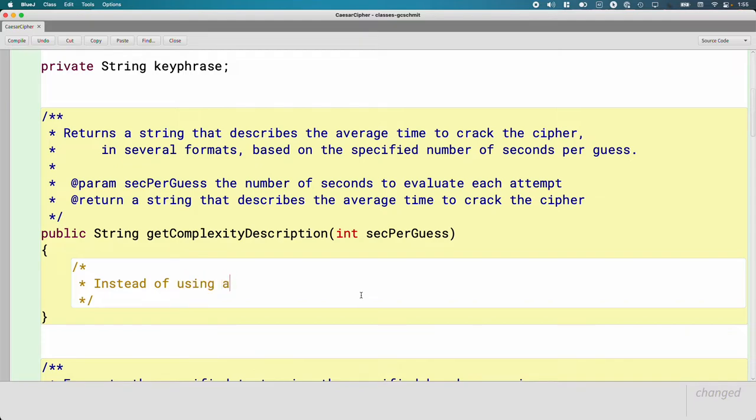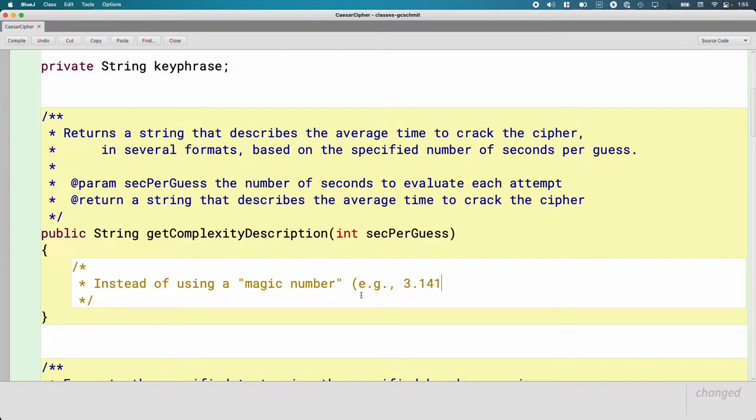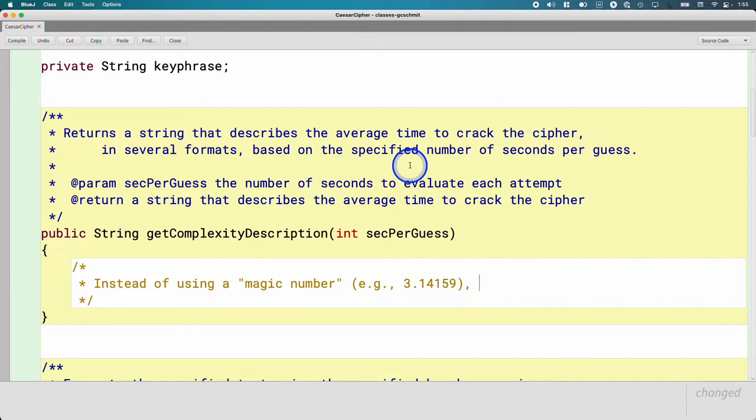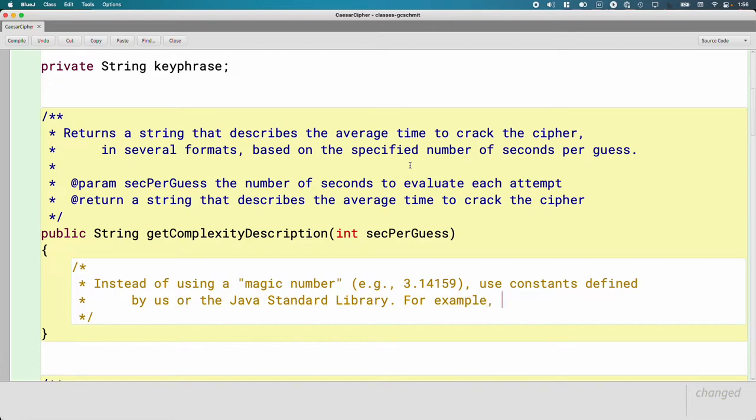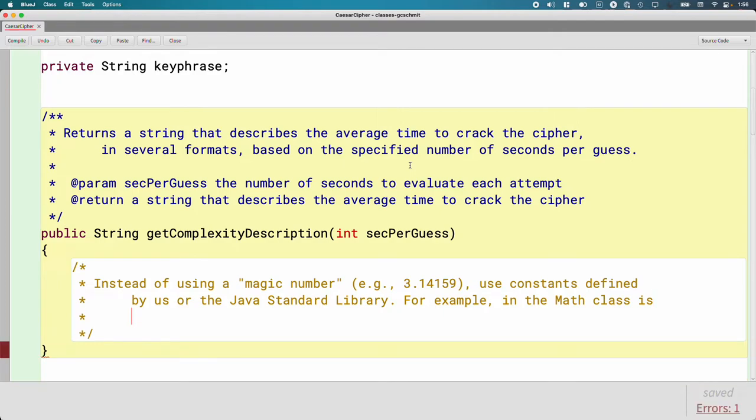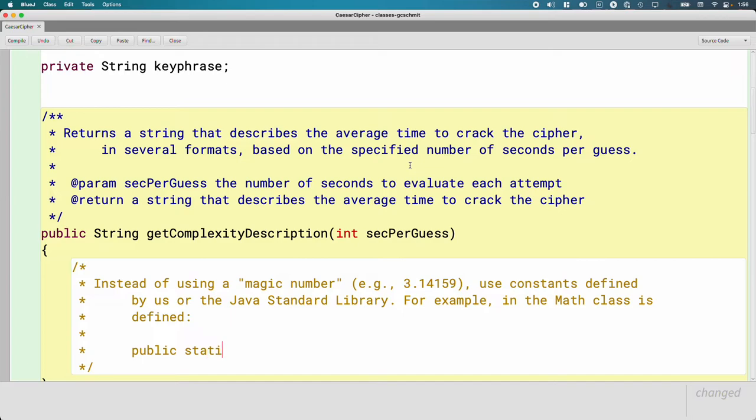So first, a little bit of background. Instead of using a magic number, for example, maybe we're reading through some code and we just see the number 3.14159. You probably know what that number is. You probably know what someone's trying to do. But maybe you assume it's pi and really it's like some scaling factor. Who knows, right? It's just a magic number. So instead of using a magic number, we're going to use constants defined by us or defined by the Java standard library. For example, if we looked inside the source code for the math class or if we look inside the documentation for the math class, in the math class is a line of code or is defined public static final double pi equals 3.141592654.